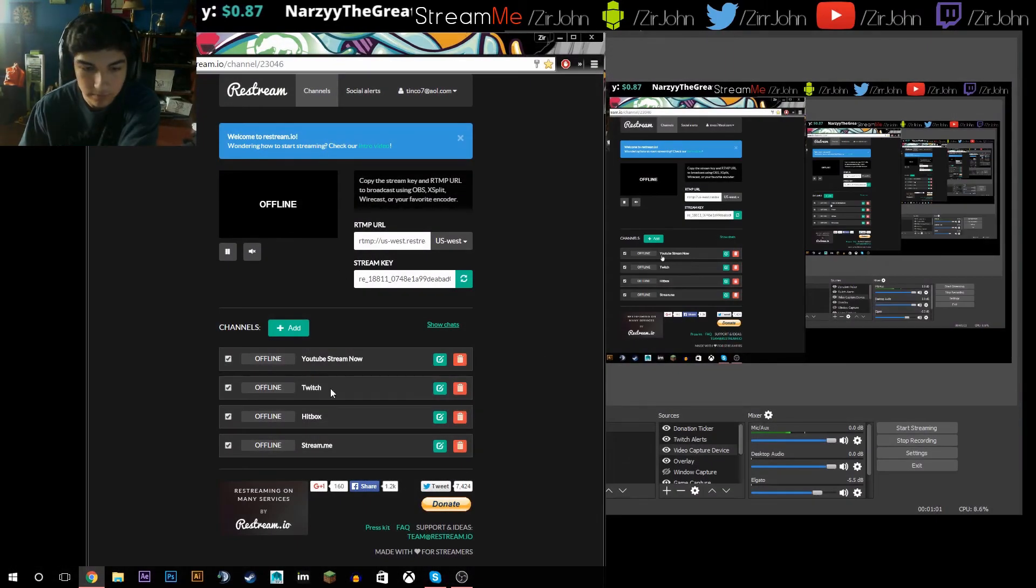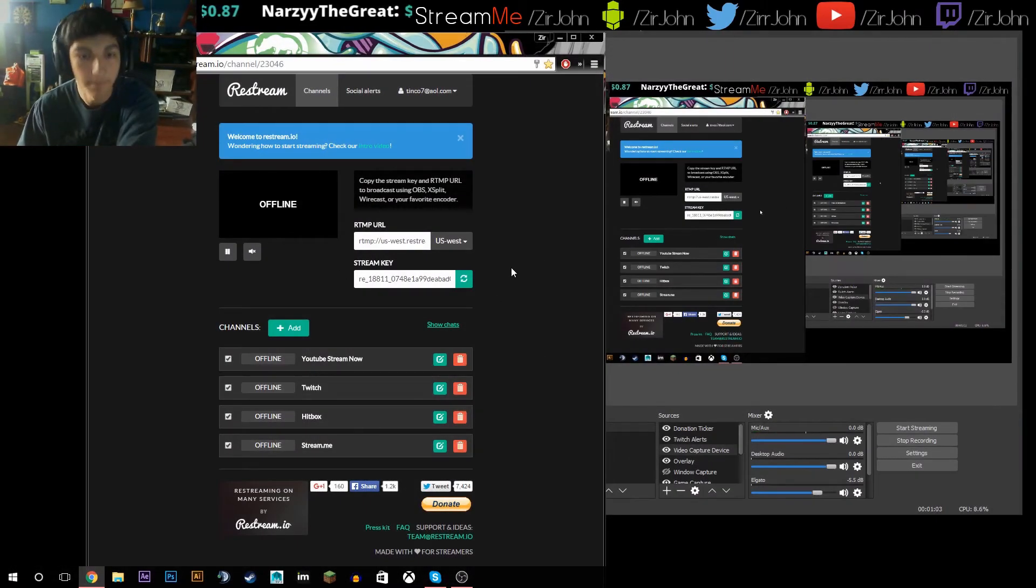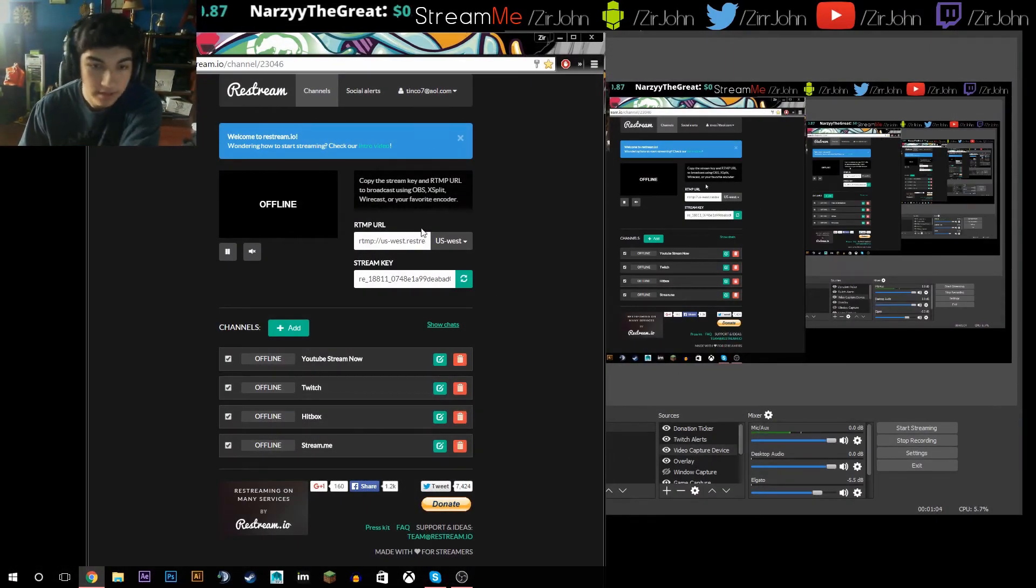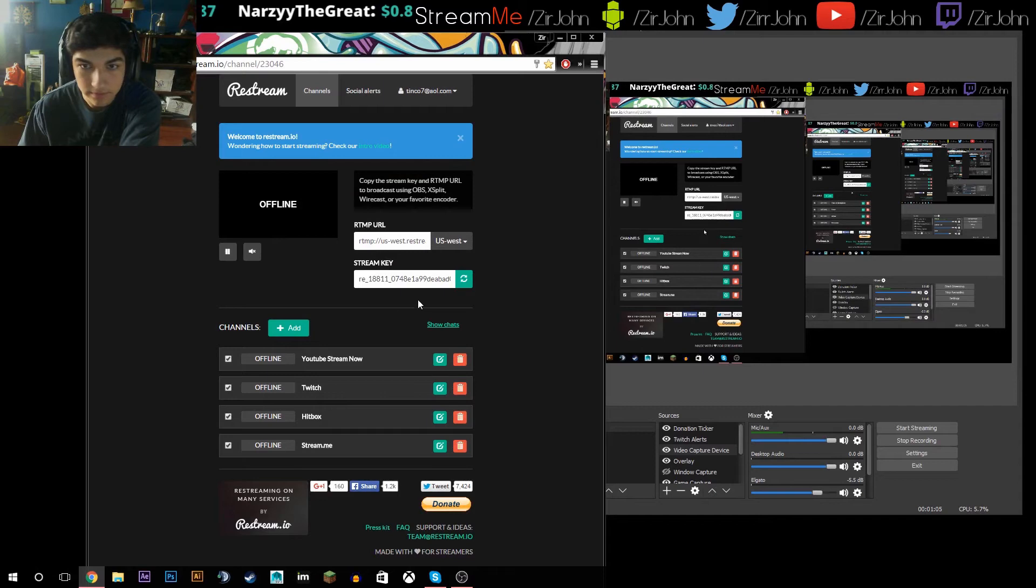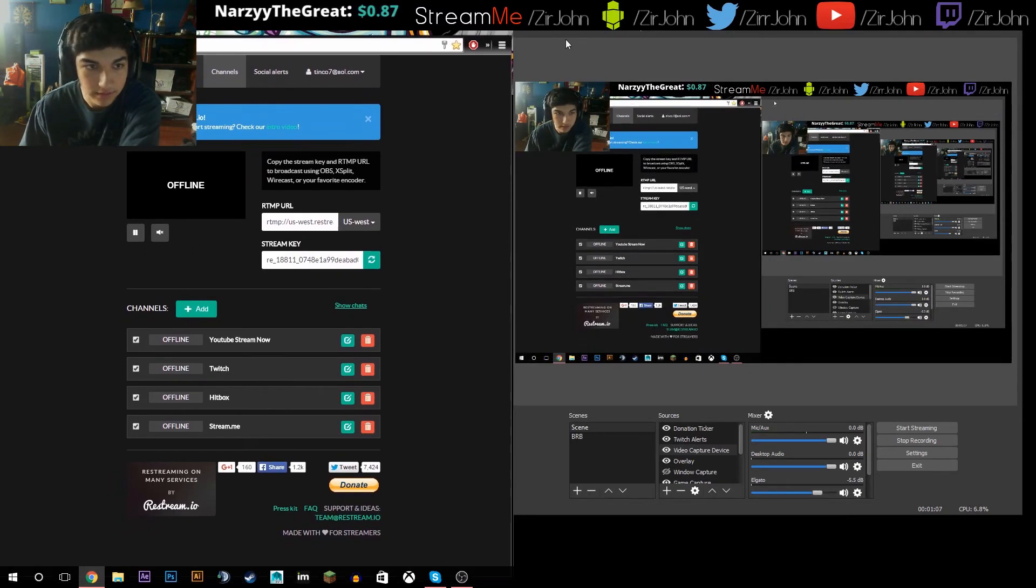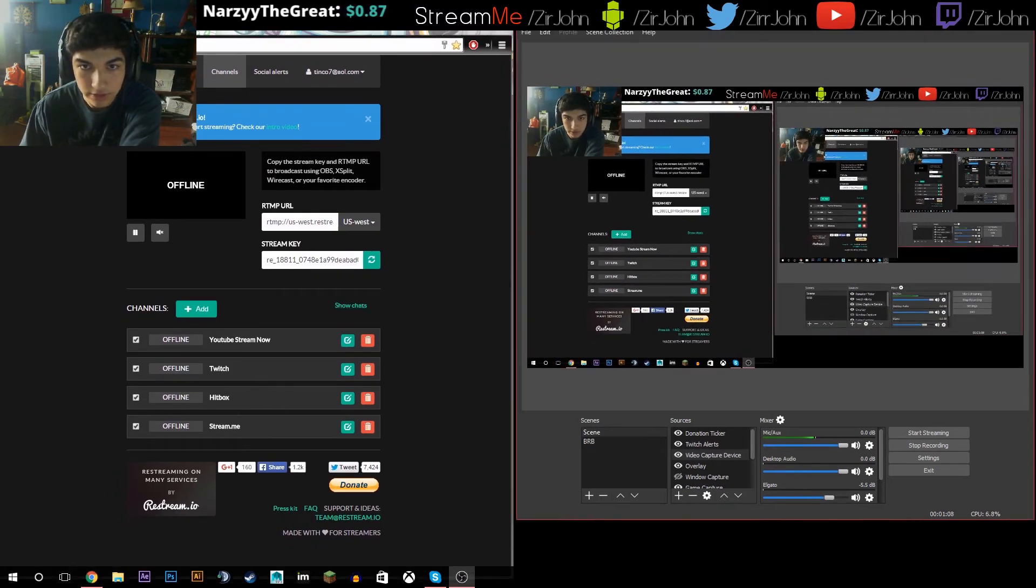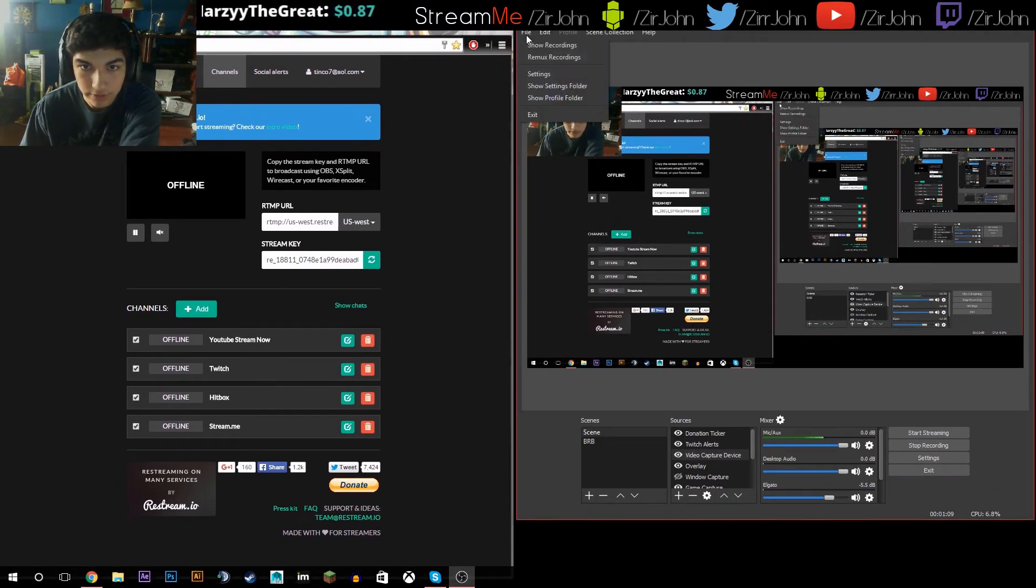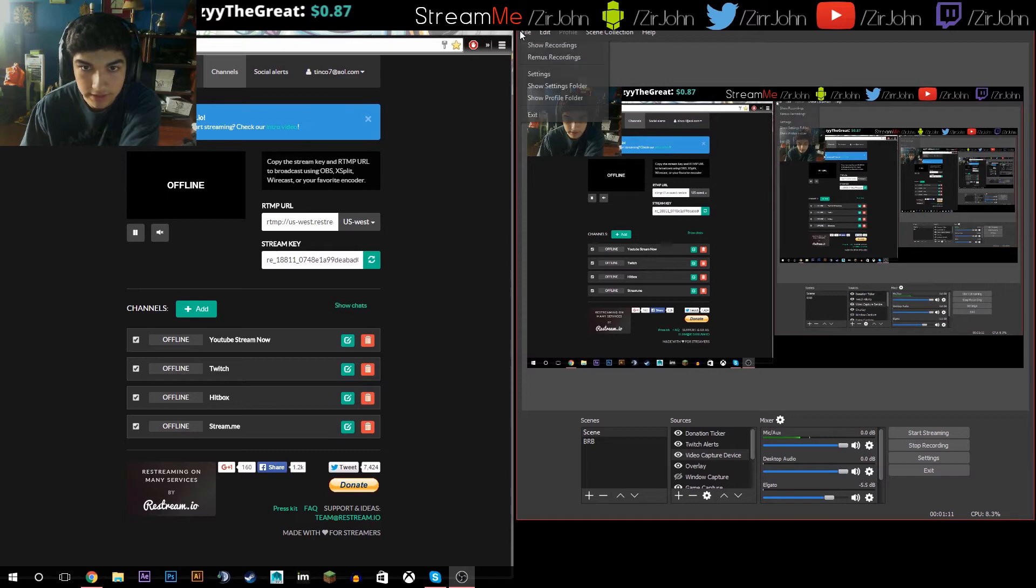And then on OBS, you're going to go to your files and settings.